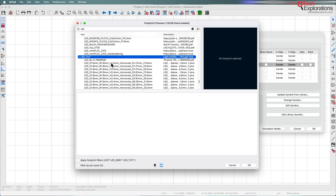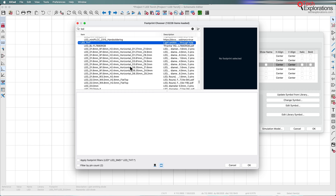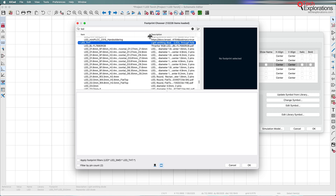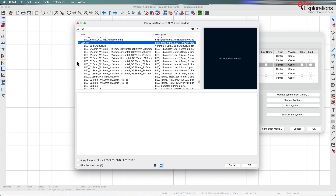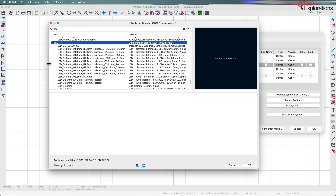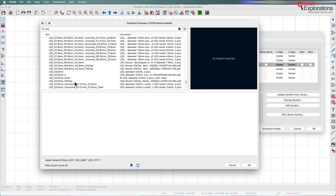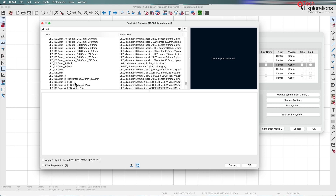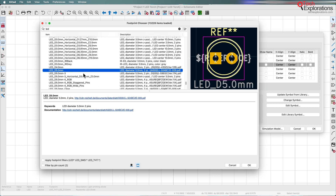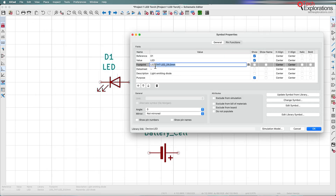I'm going to type LED and look for a through-hole LED component. I'm thinking of a larger LED size, maybe 5mm. So let's say I want to use this 5mm LED footprint — just select it, double-click on it, and as you can see it is now assigned. That's one way to do it. I'll click OK to exit.